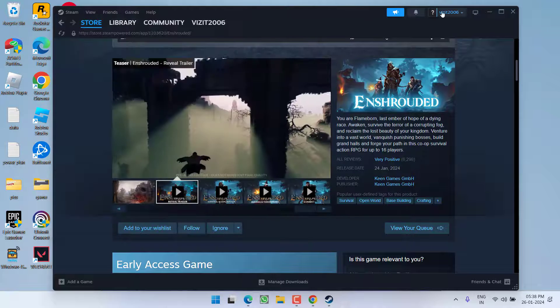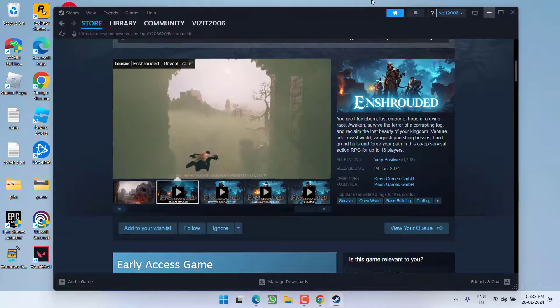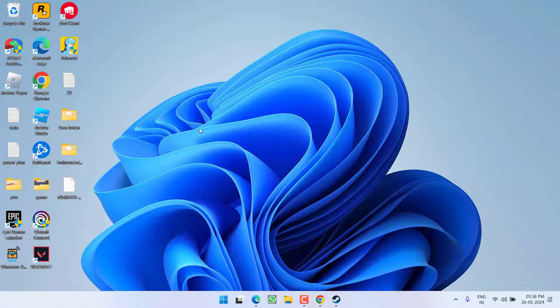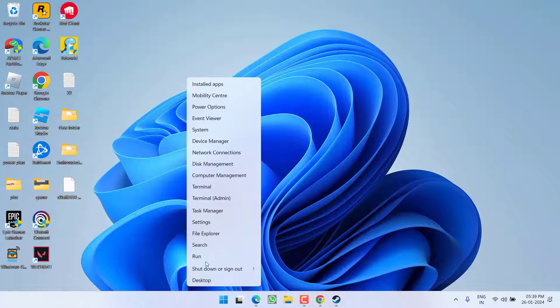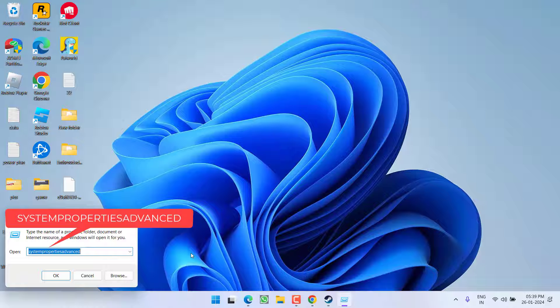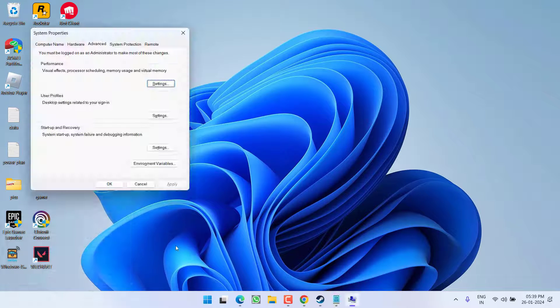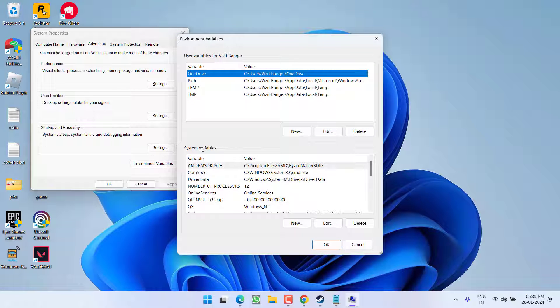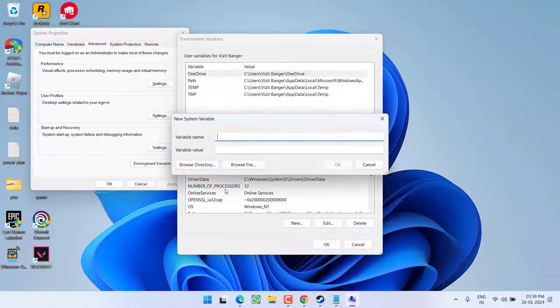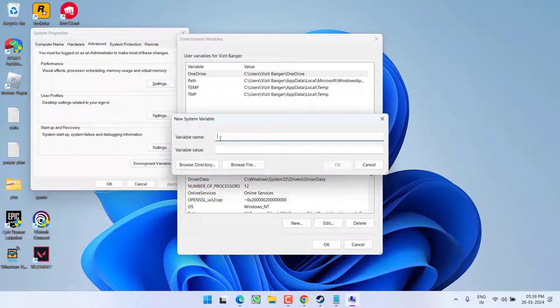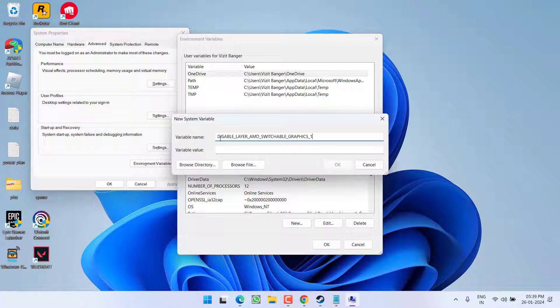Now if all these methods fail to work out, let's proceed with the next step. Right-click on Start menu and choose option 'Run.' Type here 'systempropertiesadvanced' and hit the Enter key. Now here you need to click on Environment Variables. Now under the System Variable, you need to choose the option 'New.' In variable name, I'll provide you the name in the description of this video. Copy and paste right over here, which is DISABLE_LAYER_AMD_SWITCHABLE_GRAPHICS, and the variable value type in 1.